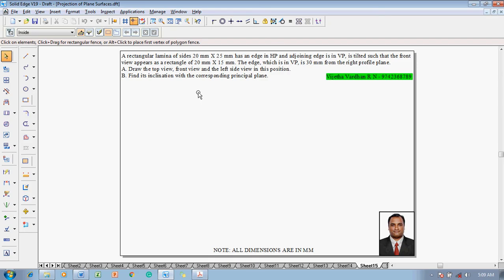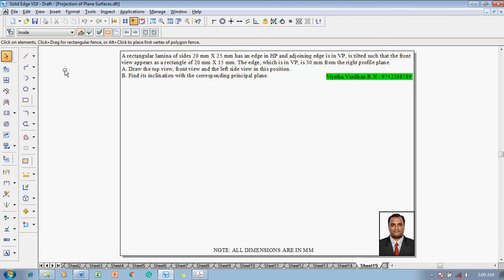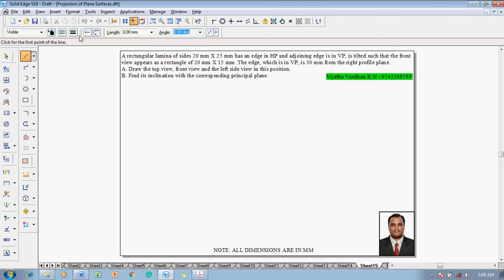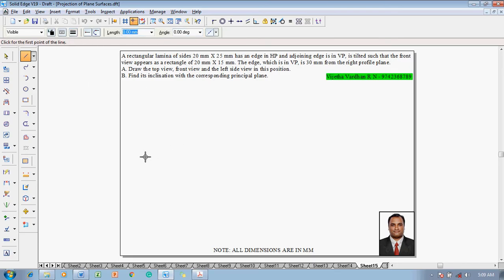Initially one has to construct a 20 by 25 millimeter rectangle which is on HP and adjoining edges in VP. It is tilted such that the front view appears as a rectangle of 20 by 15 millimeter, meaning the lamina is positioned on HP but it is parallel to VP. Because when it is inclined to VP, the 20 by 25 becomes 20 by 15 due to those inclinations.